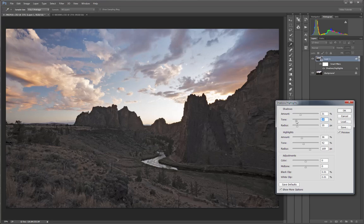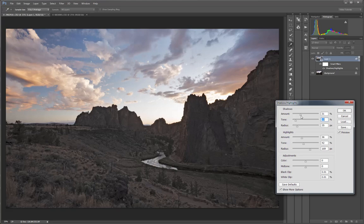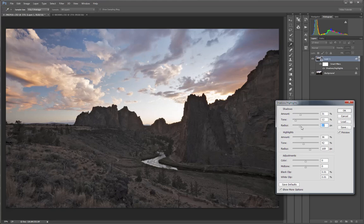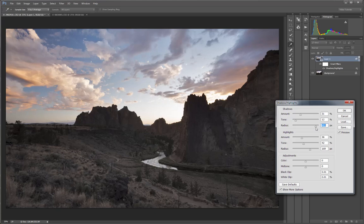Now I can go back and further work with the tone and the amount until I get the feel that I'm going for. And I think I'm going to bring the radius way up and kind of feather out the edges of where it's being lightened.